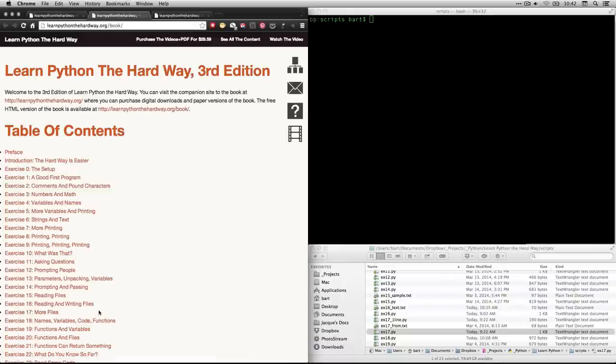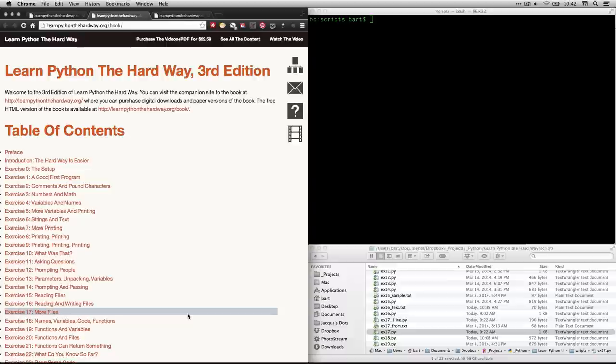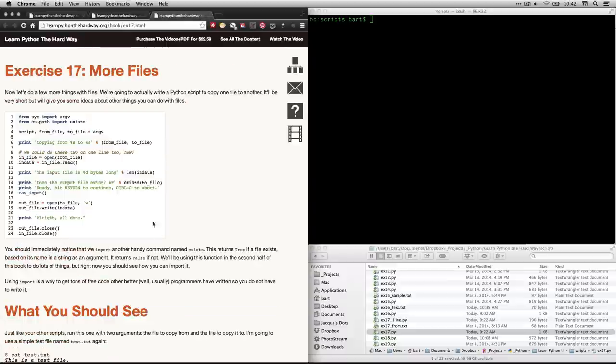And in this exercise, we're going to be looking at number 17 called more files. And if you click on that, it's going to take you right here. Now, this is where we're going to be reading a file and copying its contents to another file.